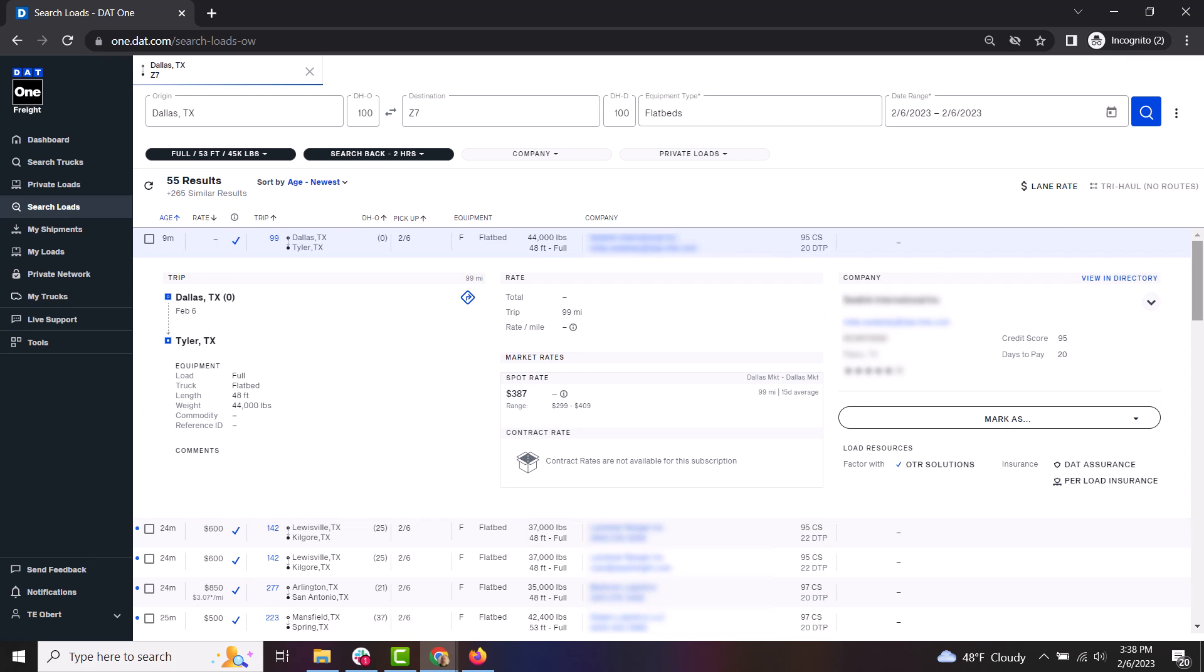If you do call on one of these loads, or if you book one, or if you are just interested in one, you can change the status of that load and it will be saved to your My Load section in the menu so that you can access it again at any time.